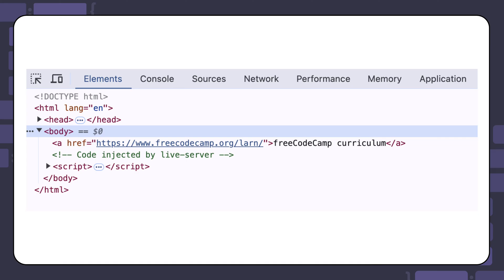The intent is for the link to lead to the freeCodeCamp curriculum. To see what the issue might be, you can use the developer tools. To open the developer tools in your browser, you can right-click on the page and select Inspect. You can also use Ctrl+Shift+I on your PC keyboard or Command+Option+I on your Mac.